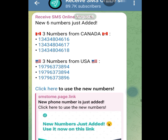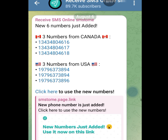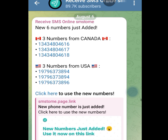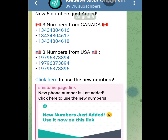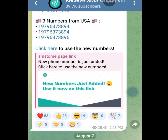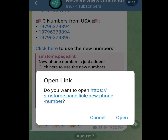When installing this app, they give you an option to join their Telegram channel — please don't skip it. In the Telegram channel, whenever a new number is added you will be notified. Simply tap the notification link that says 'New numbers just added, use it now.' That link takes you back to the app where you can select any number of your choice and start enjoying your free American number.